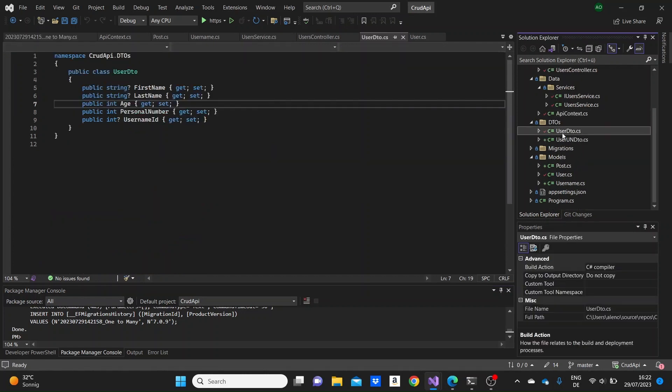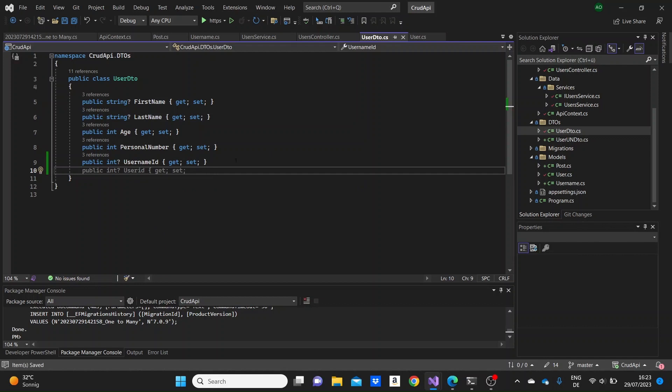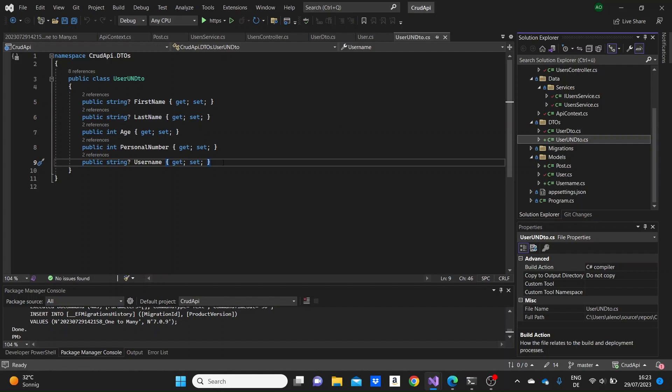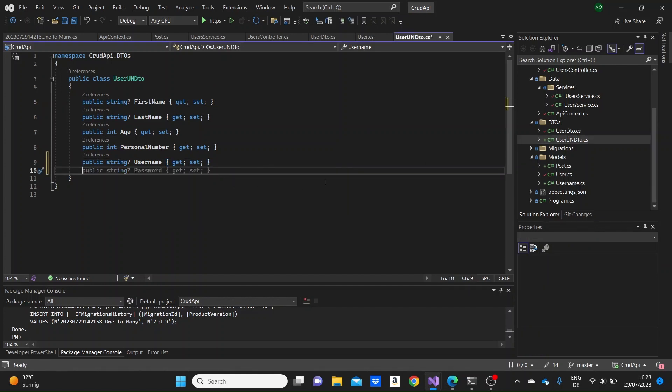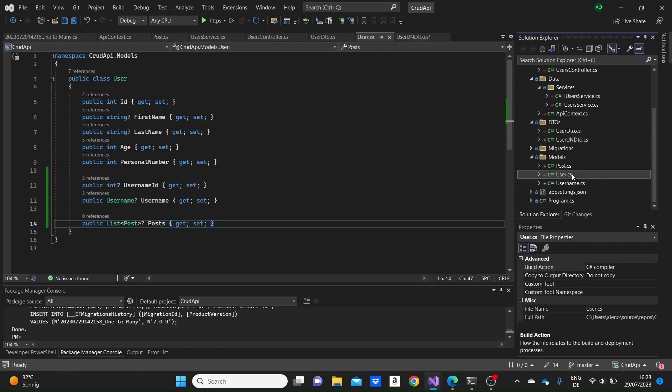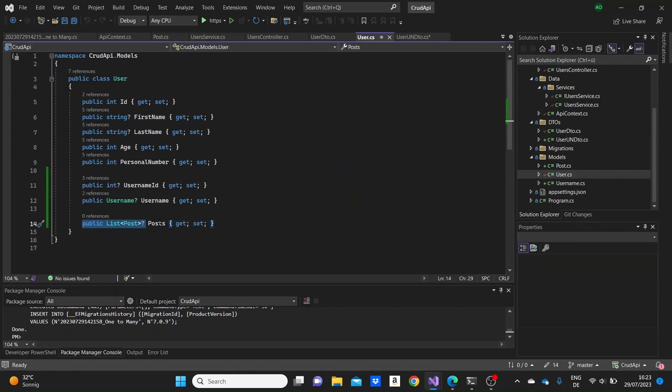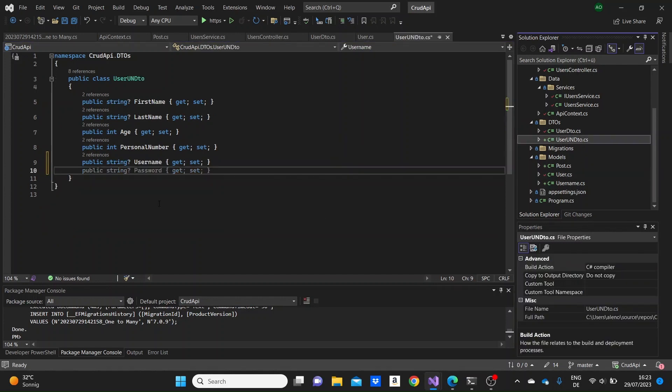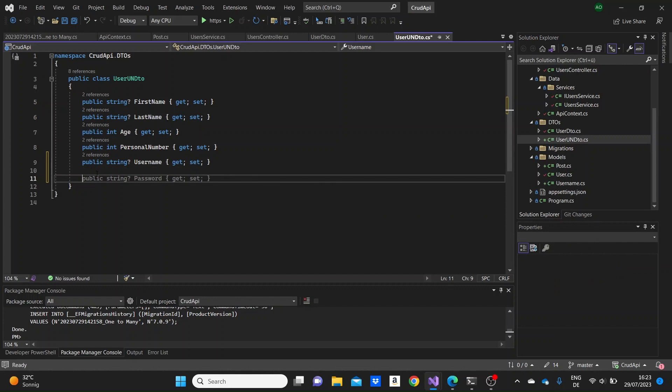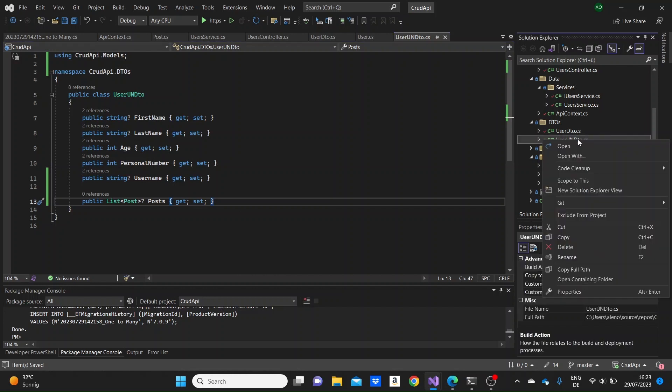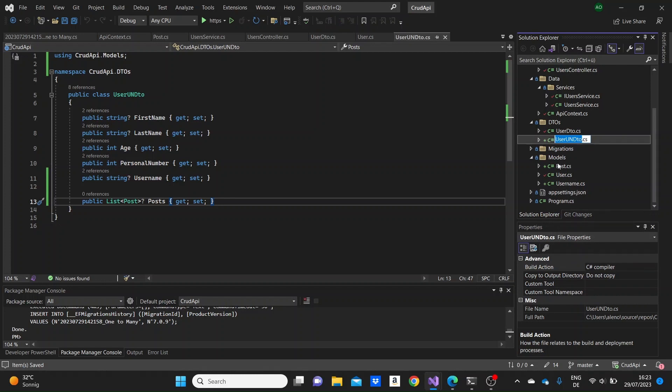We can go to the DTOs. We can go to this user username DTO that we had created in the previous video. So this is how the data will be shown to us. What we can do here, we can add this posts property from the users so that we will see for each user the posts that the user have. So I'm just adding it here.